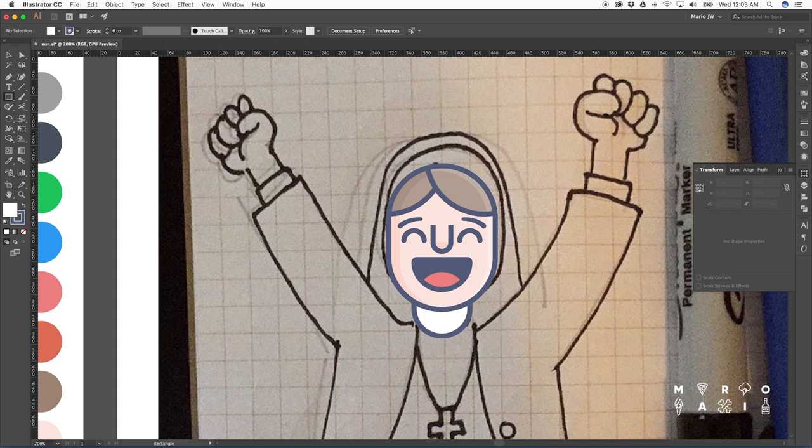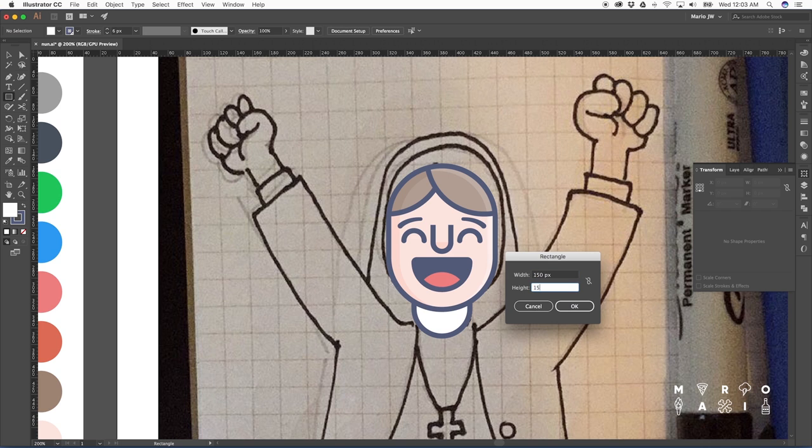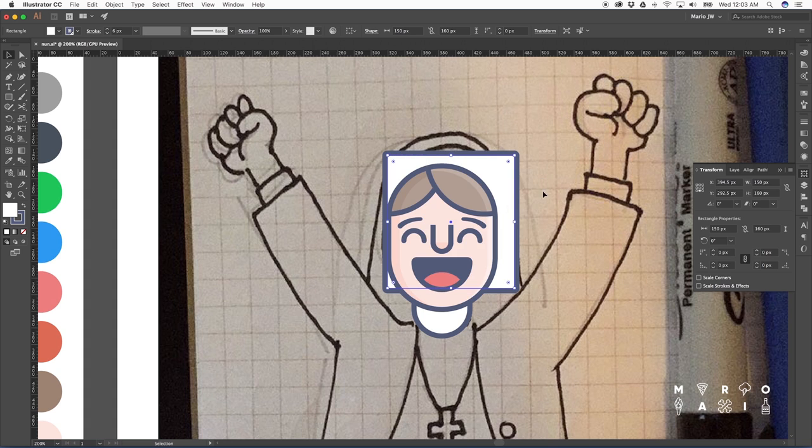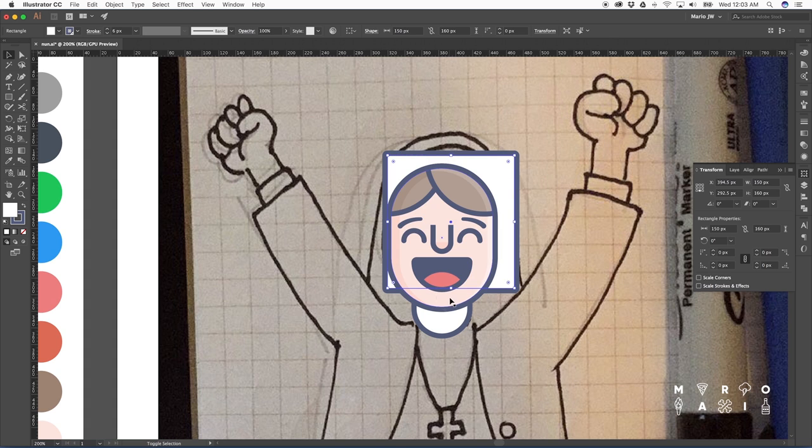So next step will be the veil. The veil is made out of two parts. Let's start with the smaller part that is the one that goes around the hair. I don't want it to be a perfect circle. I'm actually going to use a rectangle and round the edges.